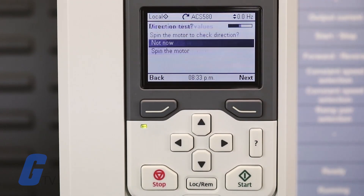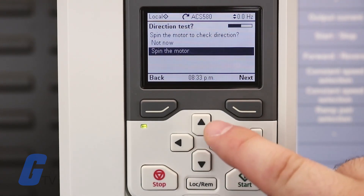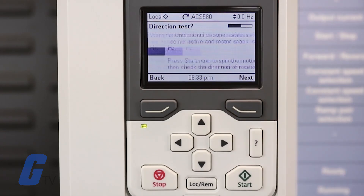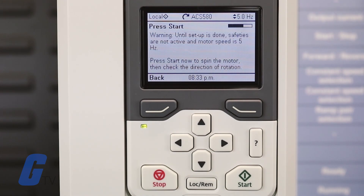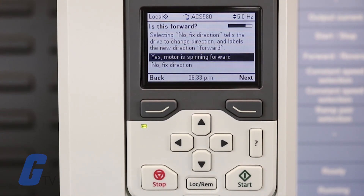When you proceed to the next screen, you have the option to run a direction test on your motor. You can run this test if you would like — just make sure that running the test would not cause any potential harm or damage. If you choose to run the test, select the spin the motor option and press the Start button on the panel when you are ready.